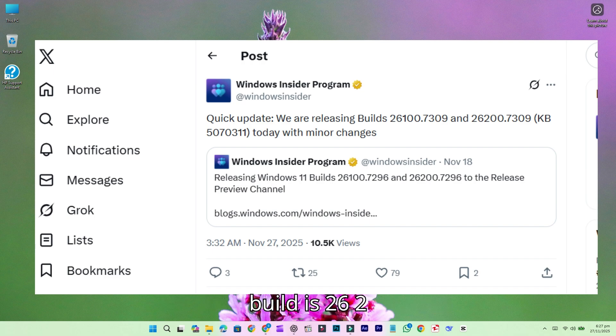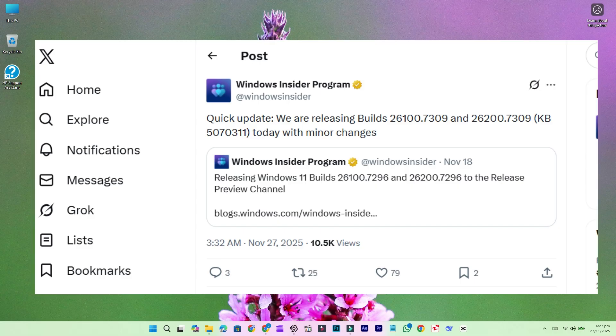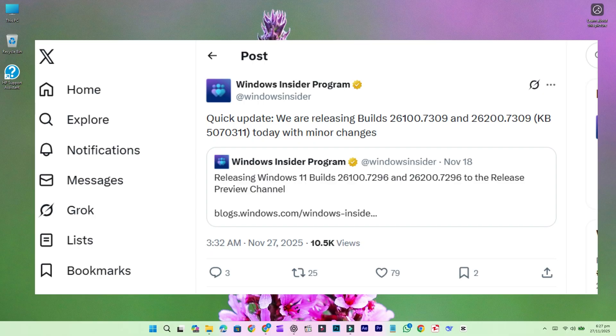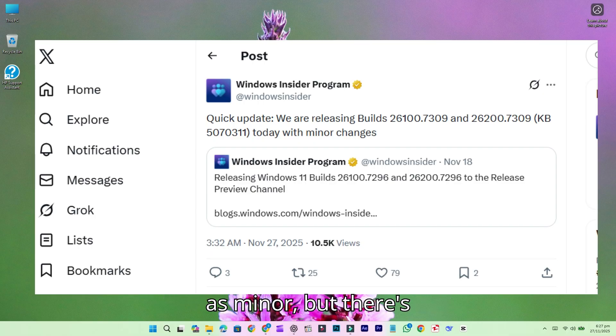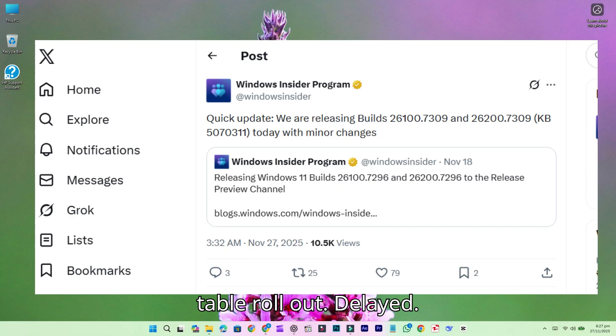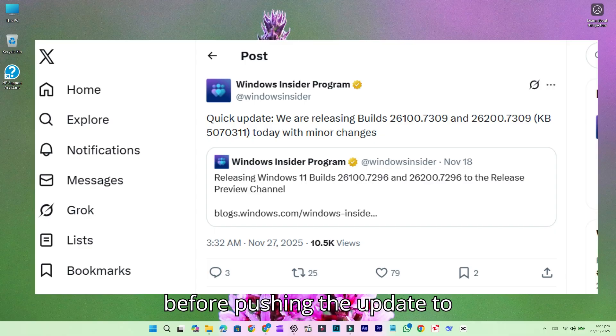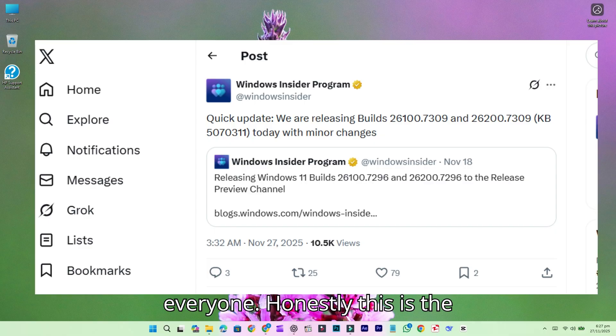Microsoft described the changes as minor, but they still explain why the stable rollout is delayed. They are clearly finalizing adjustments and addressing last-minute issues before pushing the update to everyone.